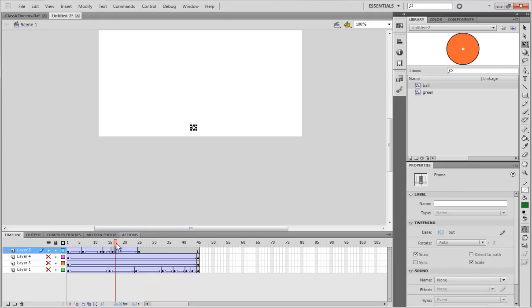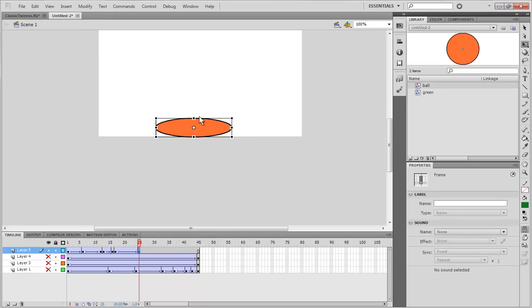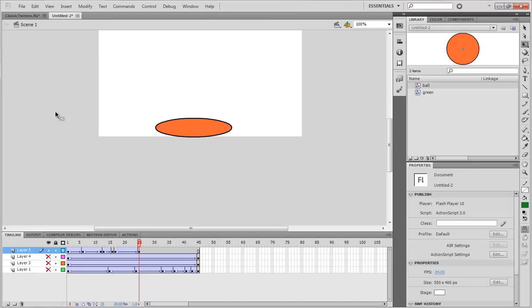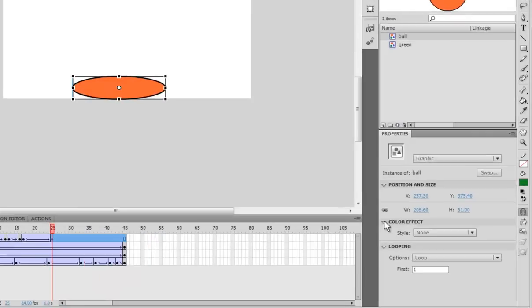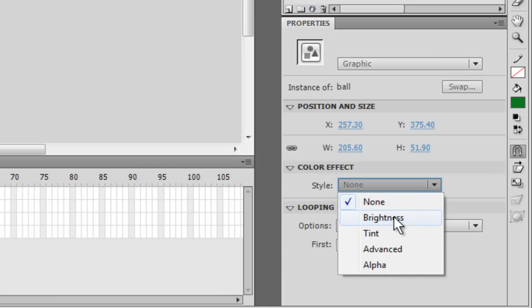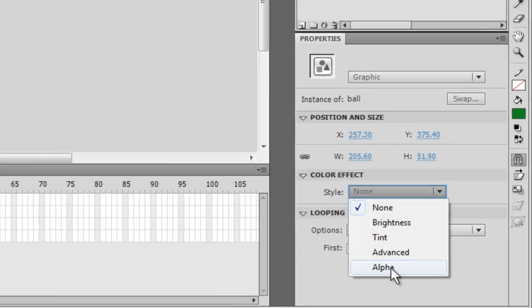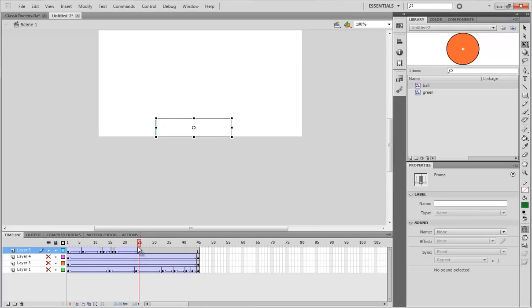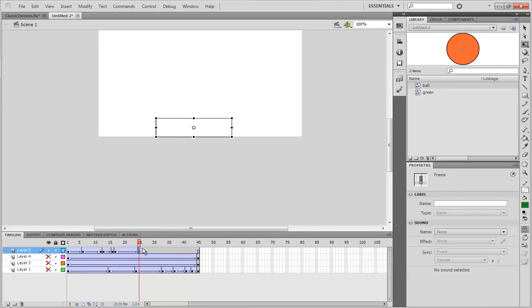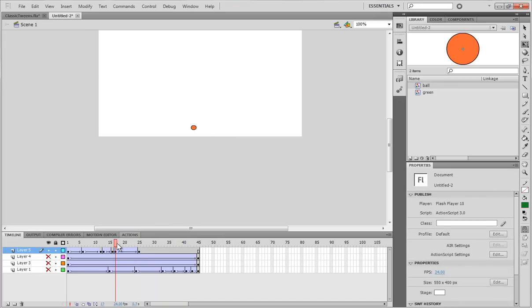So, how do we change the opacity? How do we change how see-through it is? There is a property on the side panel, under properties. If you click on the item, you have to click on the item. If you're clicking on something else, then you won't see it. If you click on the item, there is a thing called color effect. And, it says style. And, you have a choice. None. Brightness. Tint. Advanced. Alpha. Alpha. We want alpha. Alpha is another word for how see-through it is. So, if we change the alpha of the last one to be completely transparent, and the beginning one to be completely opaque, it is going to gradually become transparent.